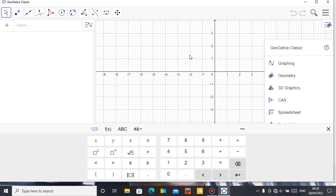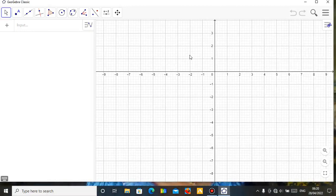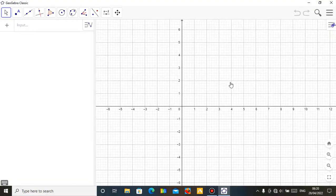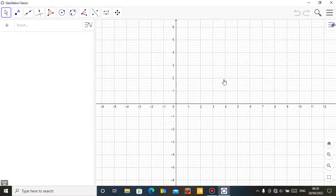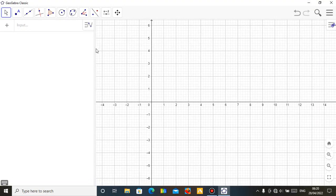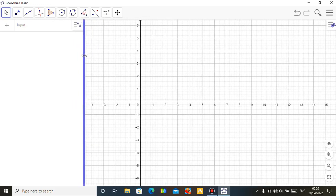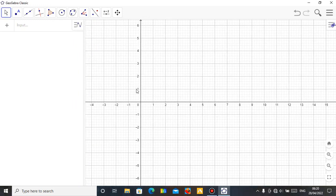Hello, this is Mr. Bamu. I just want to show you another video on how you can produce a simple applet in GeoGebra for teaching your children mathematics.